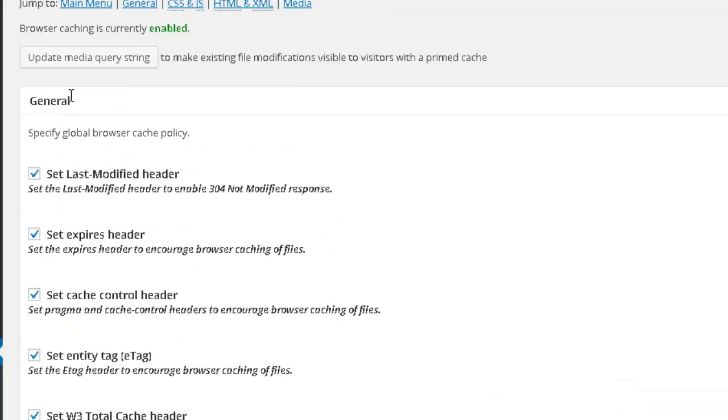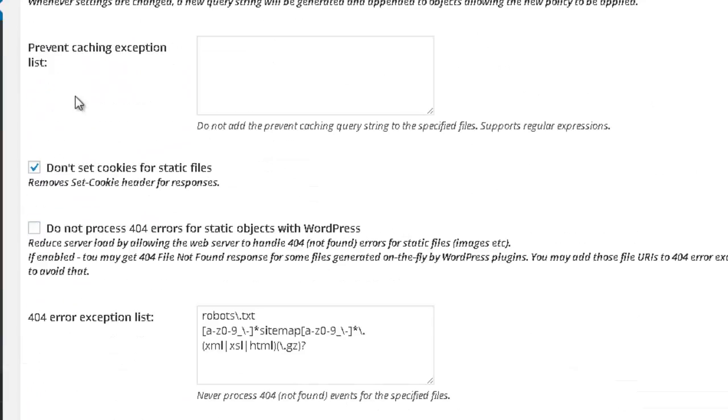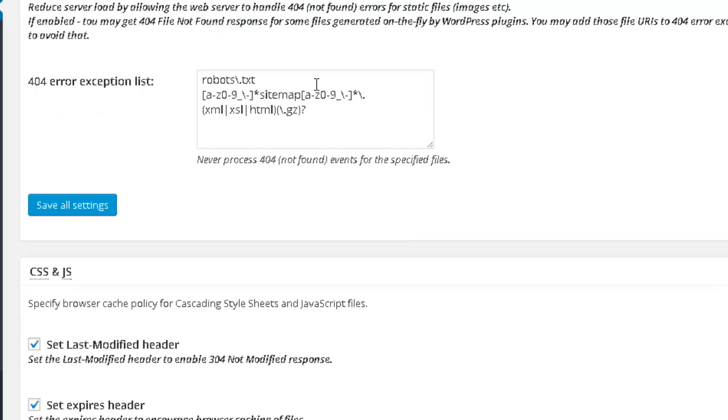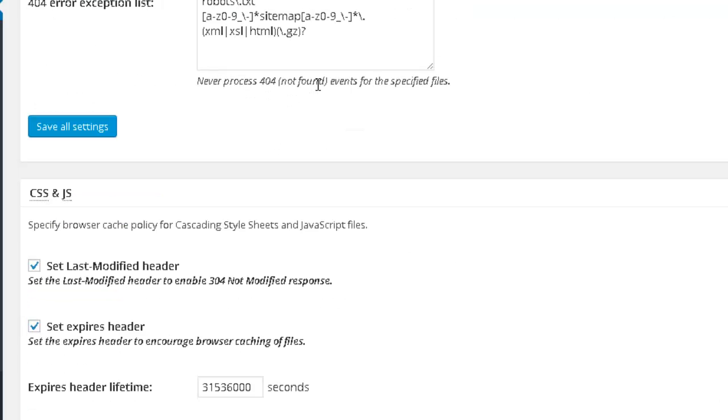And the only one that you don't check is this one: Do not process 404 errors for static objects with WordPress. Now you just need to press save all settings.